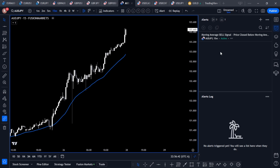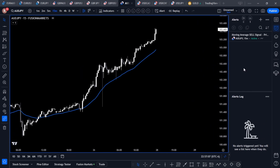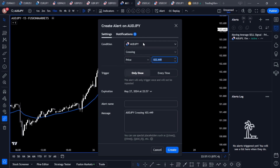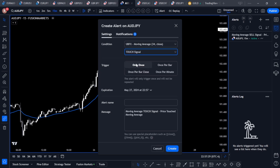Now in the alerts box you have your alert — as this market moves and a candle closes below that moving average, it's going to alert you. If you want a buy alert or a touch alert, you'll need to create separate alerts for each. Click the plus icon, add a 'Touch Signal' alert, and set it to 'Only Once' so you're notified the moment the price reaches the moving average. Hit Create.